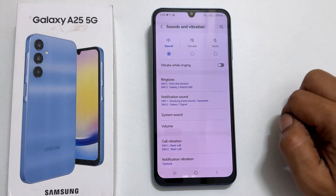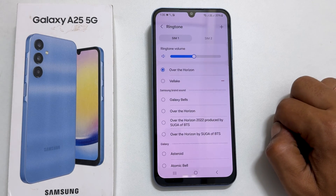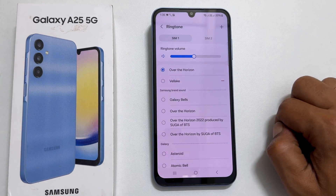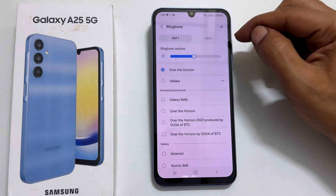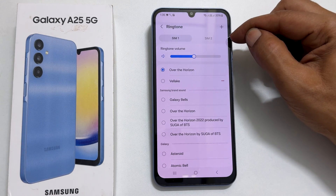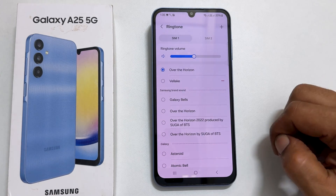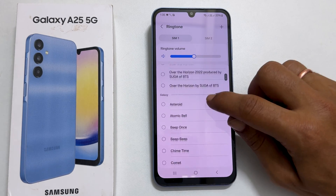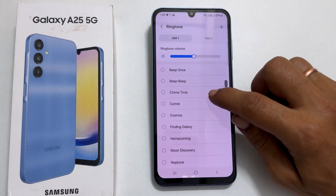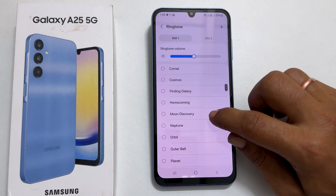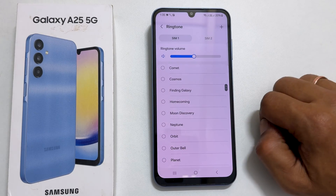If your phone has dual SIM, select the SIM you want to change the ringtone from this tab. These are the preloaded ringtones. You can choose the one you like the most.